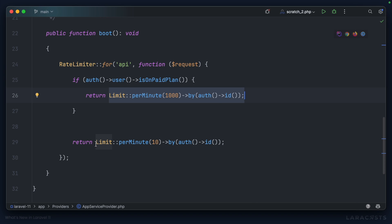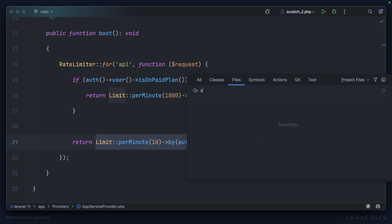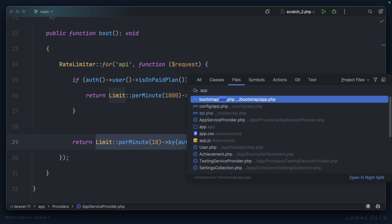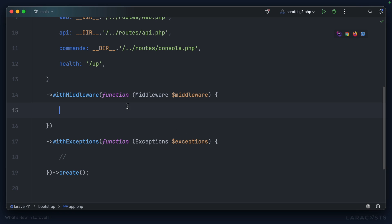But if they're on the free plan, they're only allowed 10. Why don't we go ahead and jump into that app.php bootstrap file, and in with middleware, we'll apply it to every API route by saying middleware API throttle colon API like so. That's pretty neat.